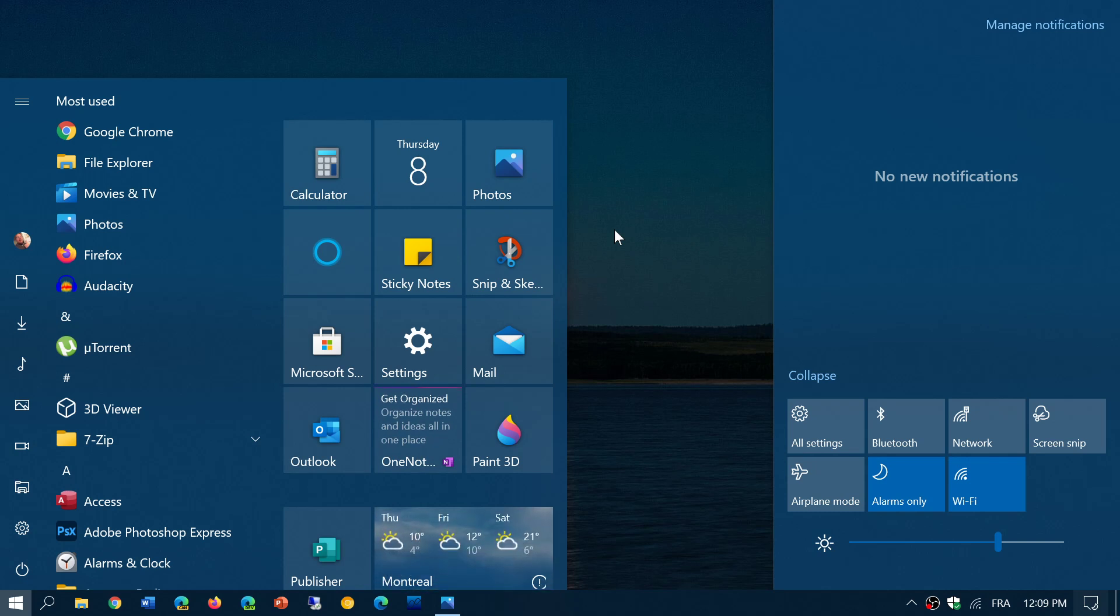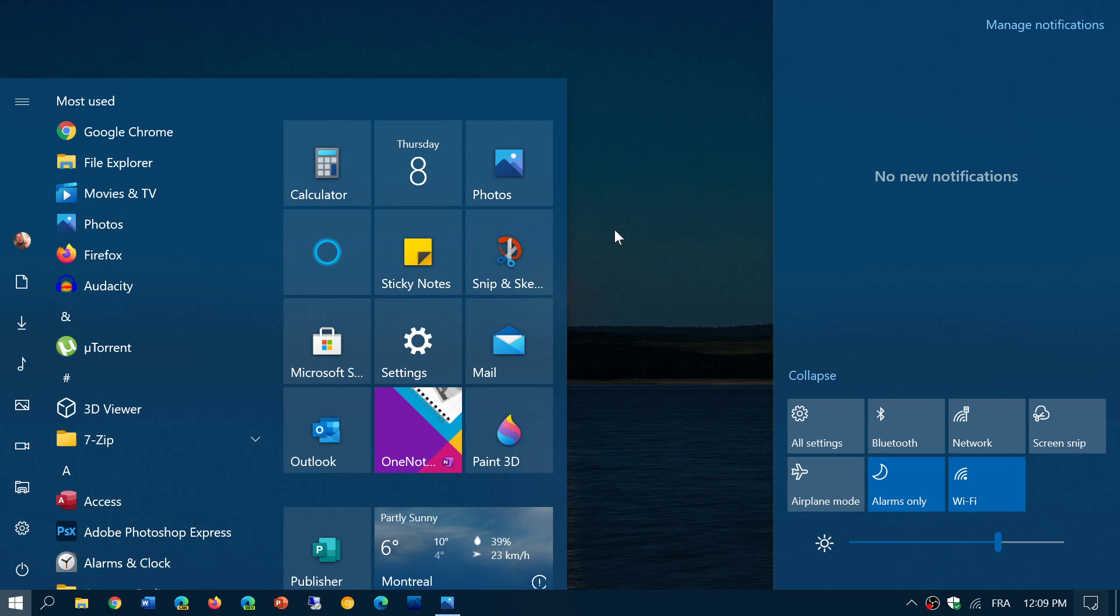One of the things that some were speculating is that this change comes with Windows 10 X, which means that some of the Windows 10 X refresh will also make it to Windows 10 standard version. This is interesting, and now we learn a little more.